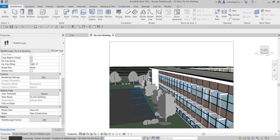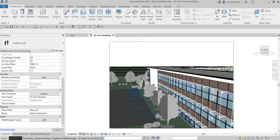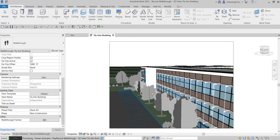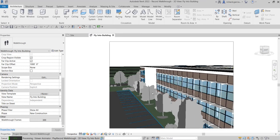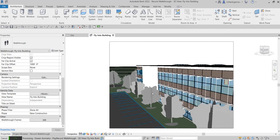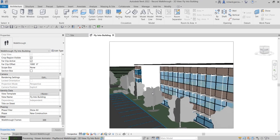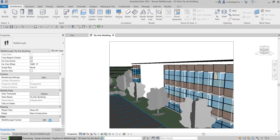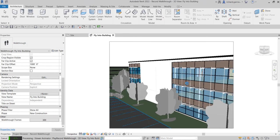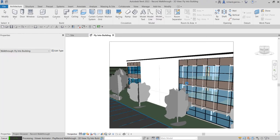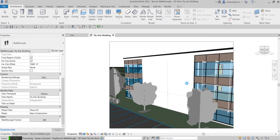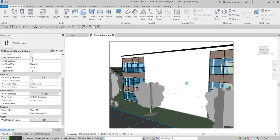It's 300 frames, so it will take some time for the walkthrough to finish rendering — especially if you increase the total number of frames. We're currently using the default 300. Let's wait and see how it looks once exported to AVI.